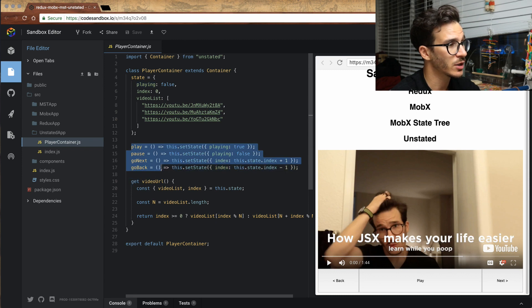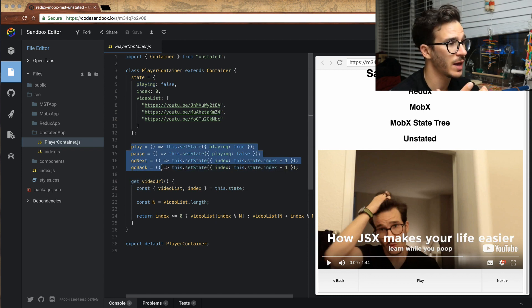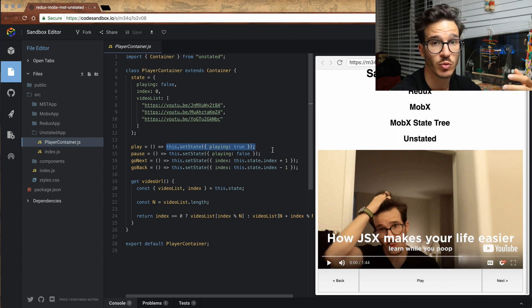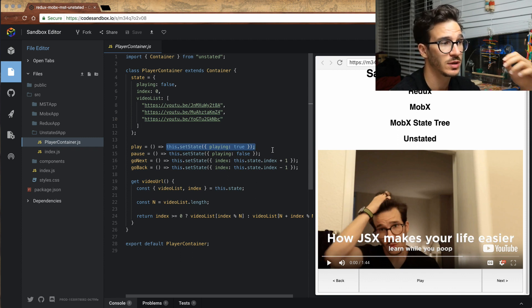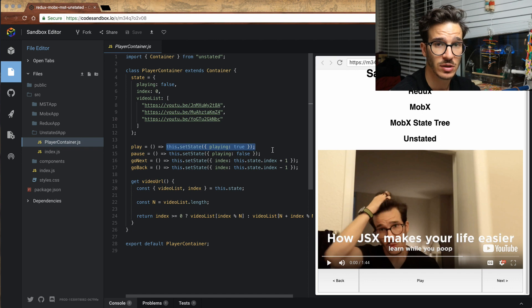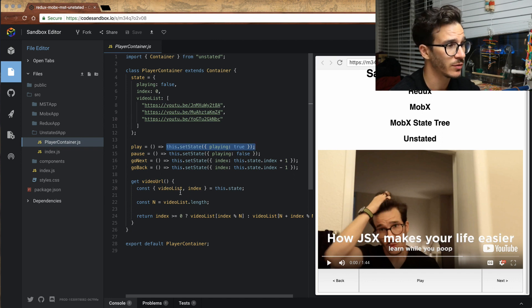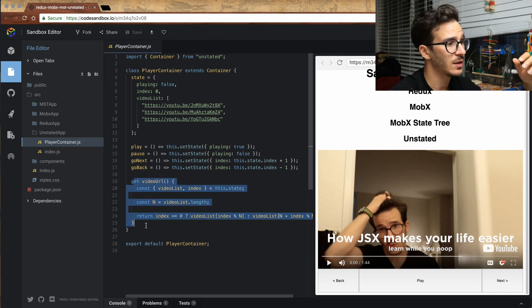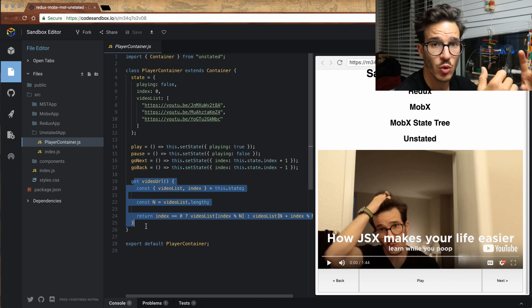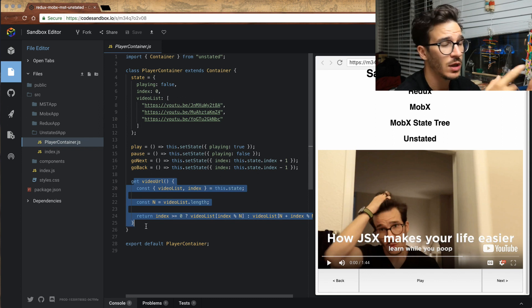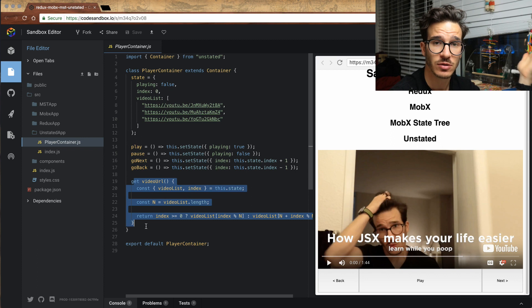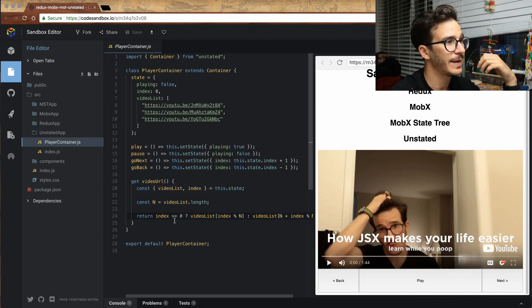Then we have our actions: play, pause, go next, and go back. These guys work very similar to normal state management. You call this set state, and it sets the internal state of your store, updates it to whatever you want. And as our selector or MobX computed value, we have a normal getter, because that is just how JavaScript works.